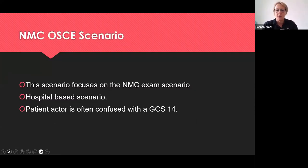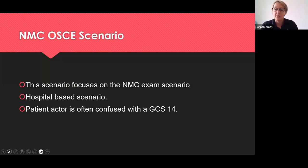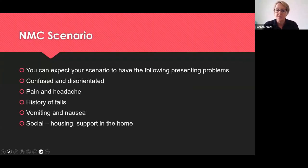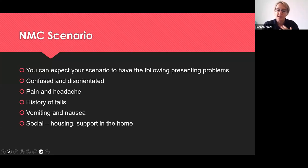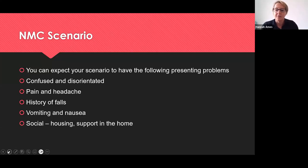In your NMC OSCE scenario, this is always a hospital-based scenario and the patient actor is often confused with a GCS of 14, so be prepared for that. It's important to reorientate the patient actor, assure them they're safe, orientate them to the hospital, time, and show empathy. You can expect a patient that's confused and disorientated, with pain and headache, a history of falls — normally they've had a fall at home and been brought in. They might be experiencing vomiting and nausea. Thinking about the social history, consider the home environment, whether it's triggering falls, steps or inaccessible areas, and what support is available from relatives or care packages.